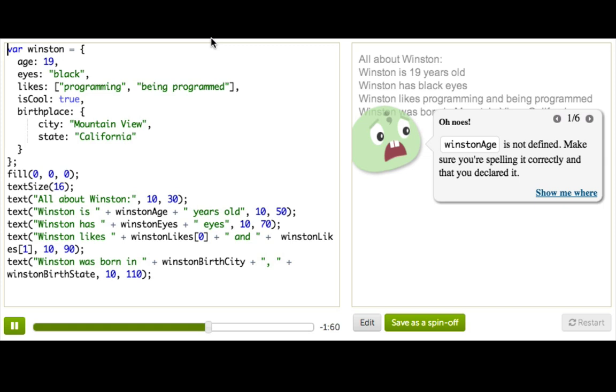Uh-oh, so now we've got an error. And that's because our text commands are referencing the old variables. We need to update them to use the information from the object instead.